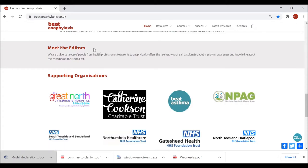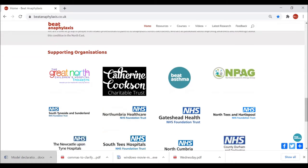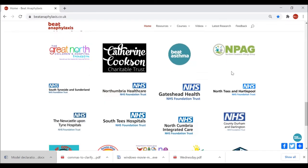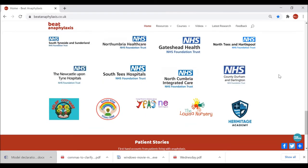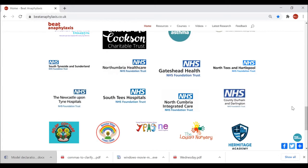Next is a Meet the Editors section where you can see all of the students that have kindly donated their free time to help develop the website and its resources. Finally, we have the Supporting Organizations list, which includes not only charities that have supported the project, but NHS Foundation Trusts that have been involved, along with educational institutions that have helped us refine and develop the resources.